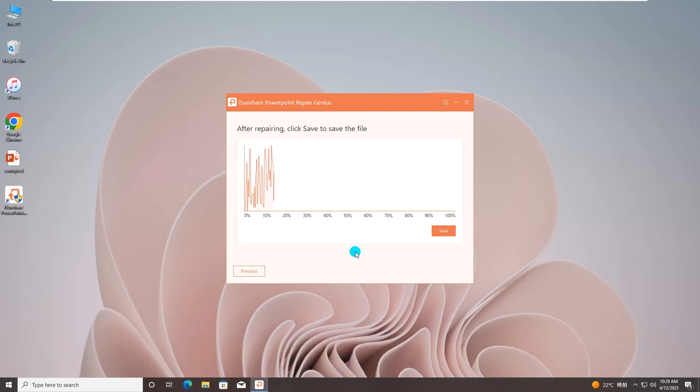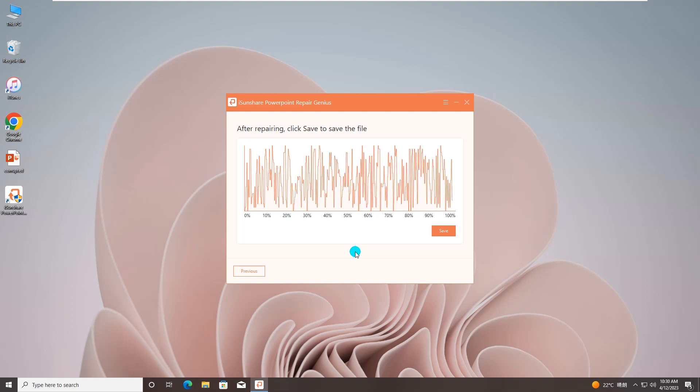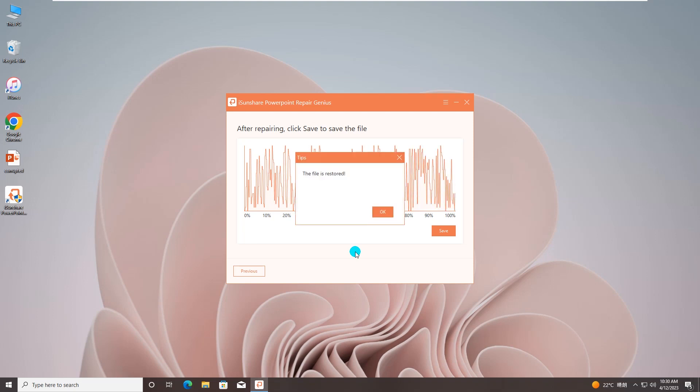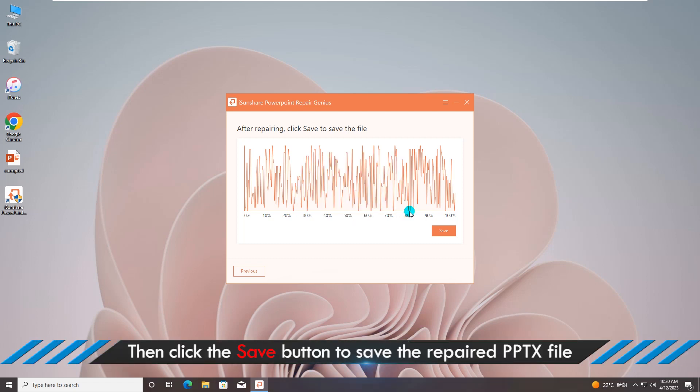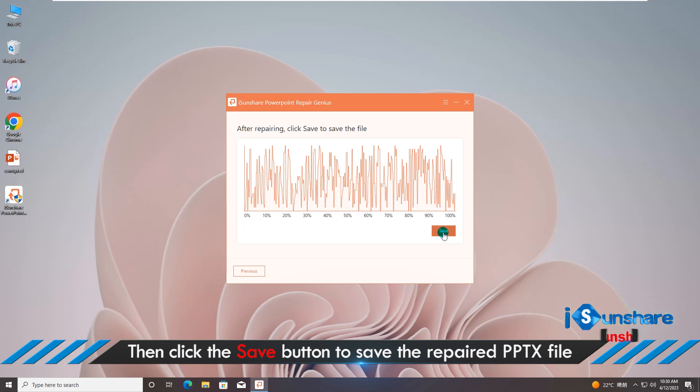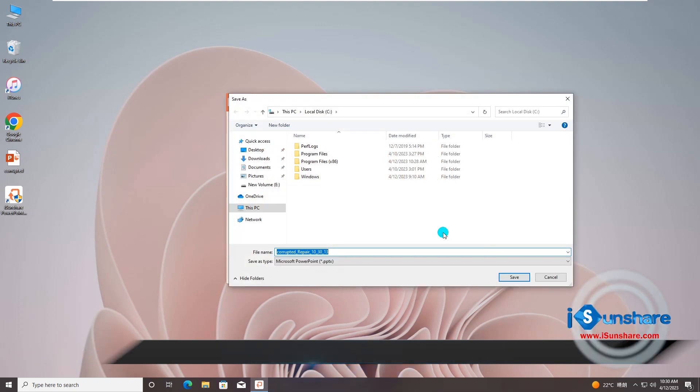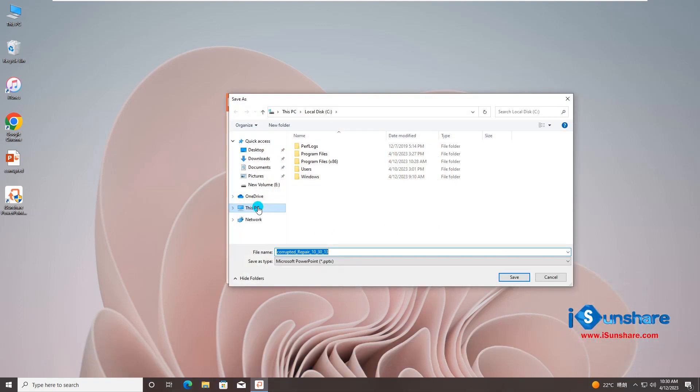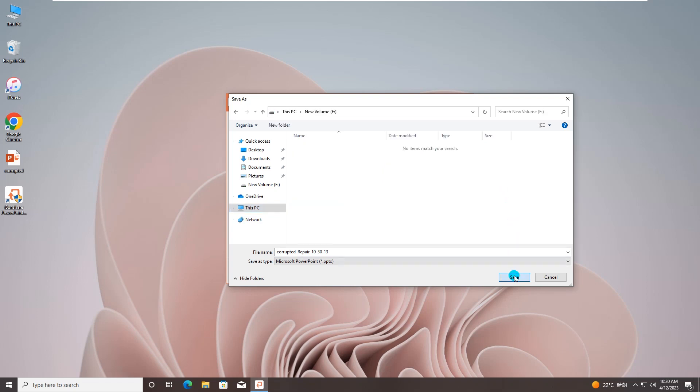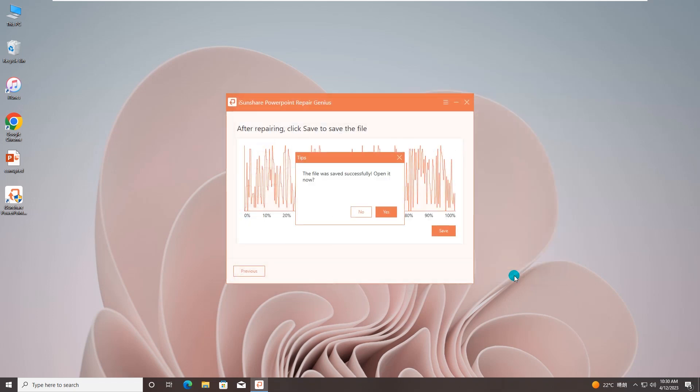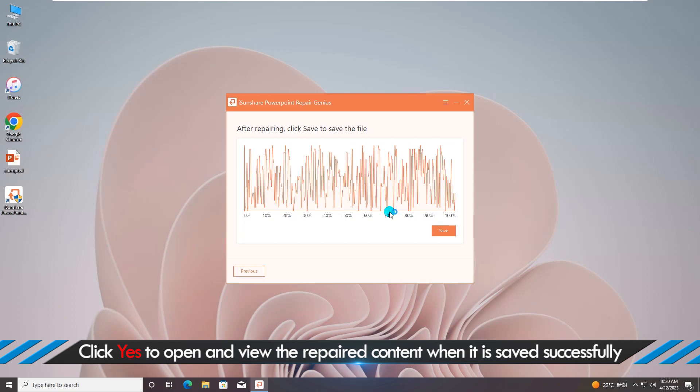In no time, the software will start repairing your PowerPoint presentation. When the repairing ends, you will get the notification. Click the OK button and then click the Save button to save the repaired PPTX file into your local computer. You can decide where to save the repaired file.